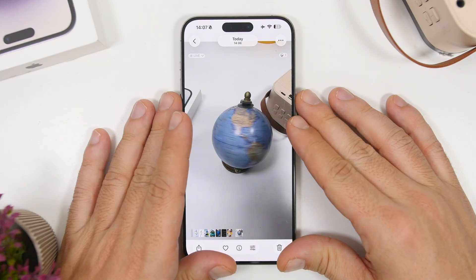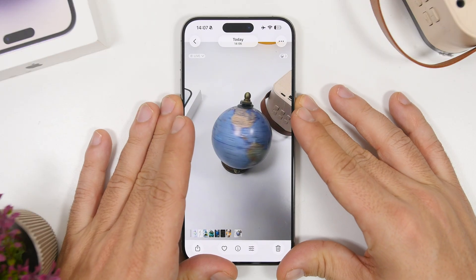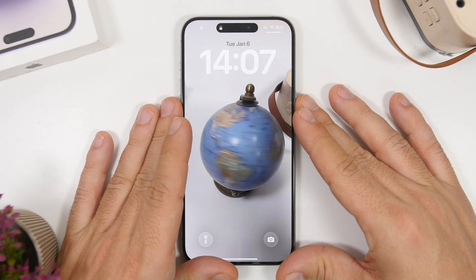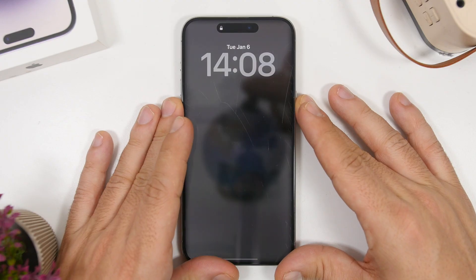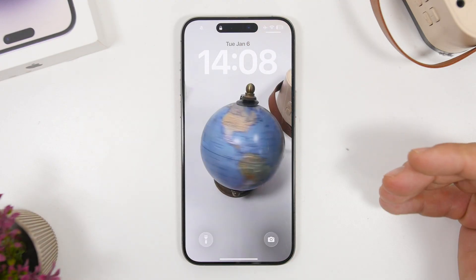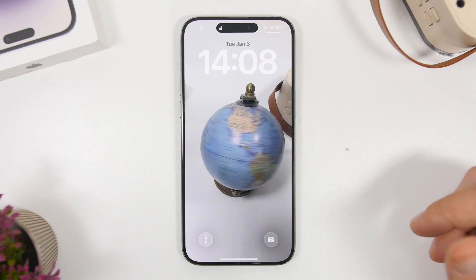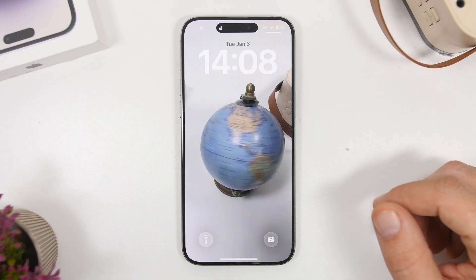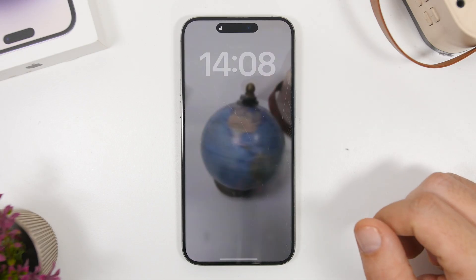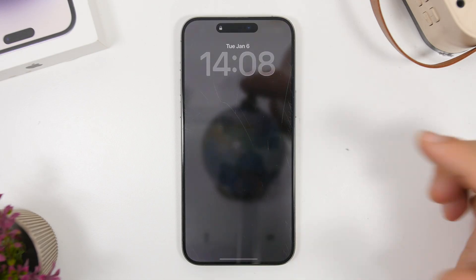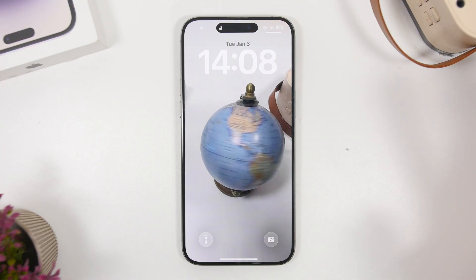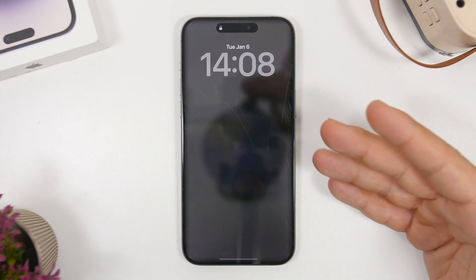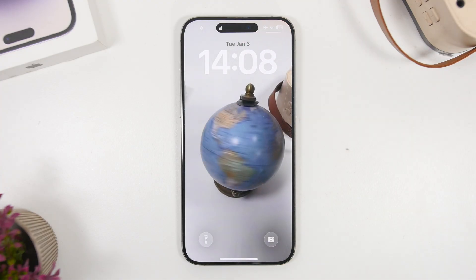Now we have it set as a wallpaper. Go to the lock screen and whenever you wake the screen of the device, it will show that very cool animation you get with live wallpapers. You can see right there how cool that is. You can turn any video or GIF file you have into one of these live wallpapers for your iOS 26.2 device.